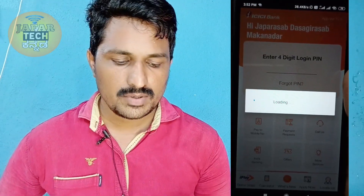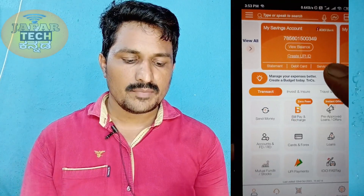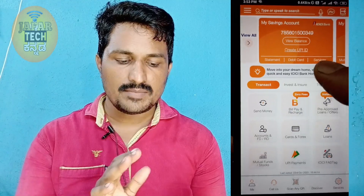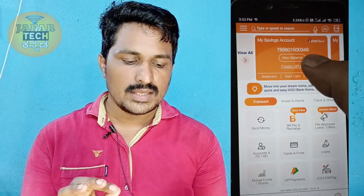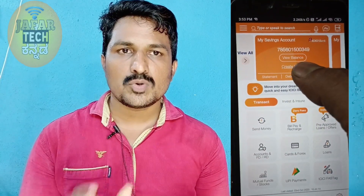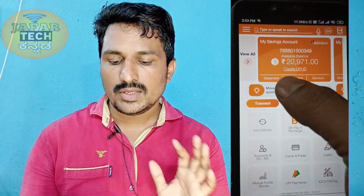I will show you. We need to have the app ready. Now we will see the account and the balance. I will open the dashboard on the iMobile Pay app. Here is the balance.